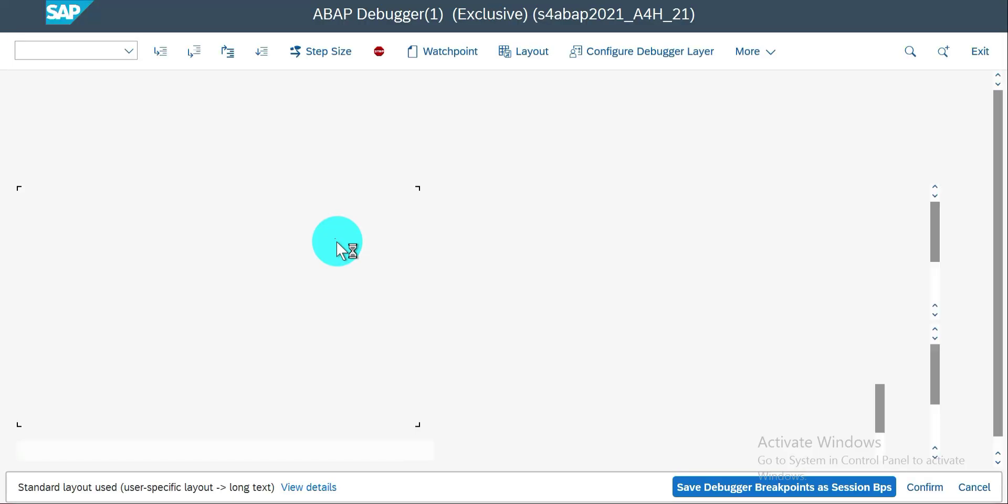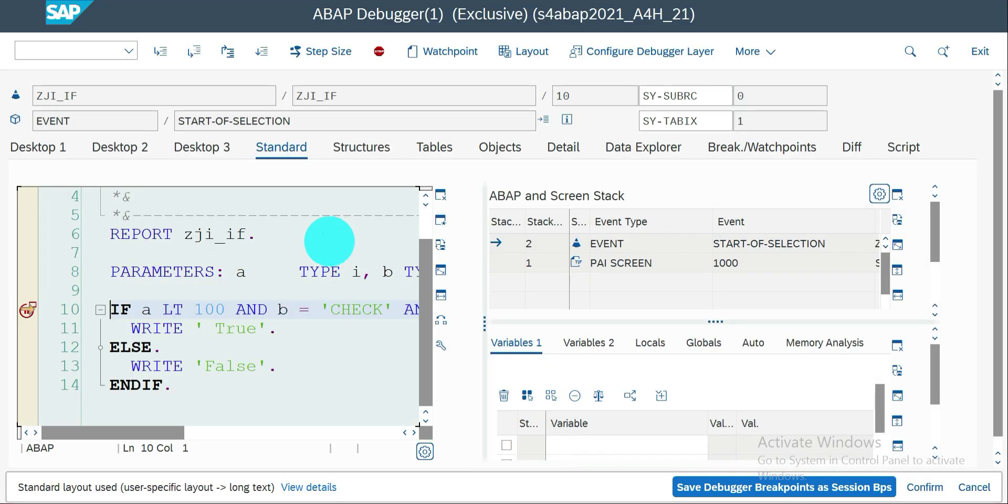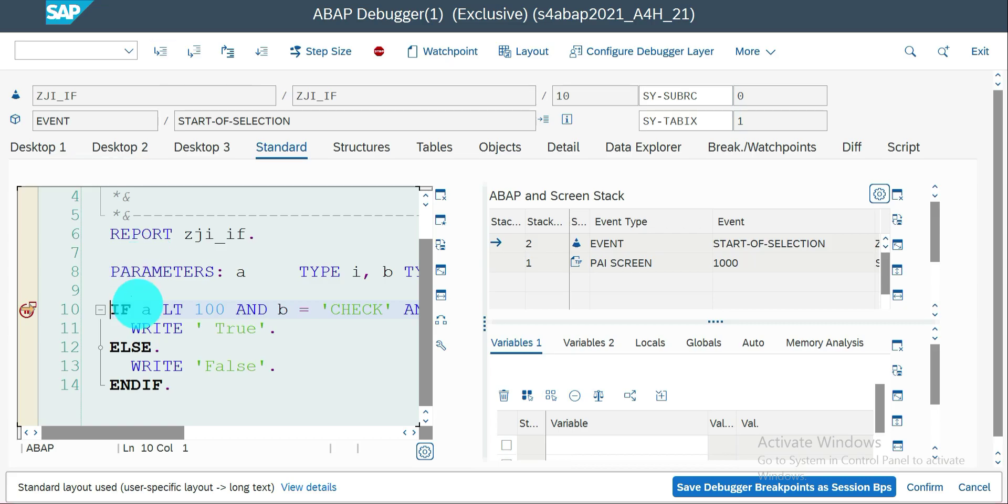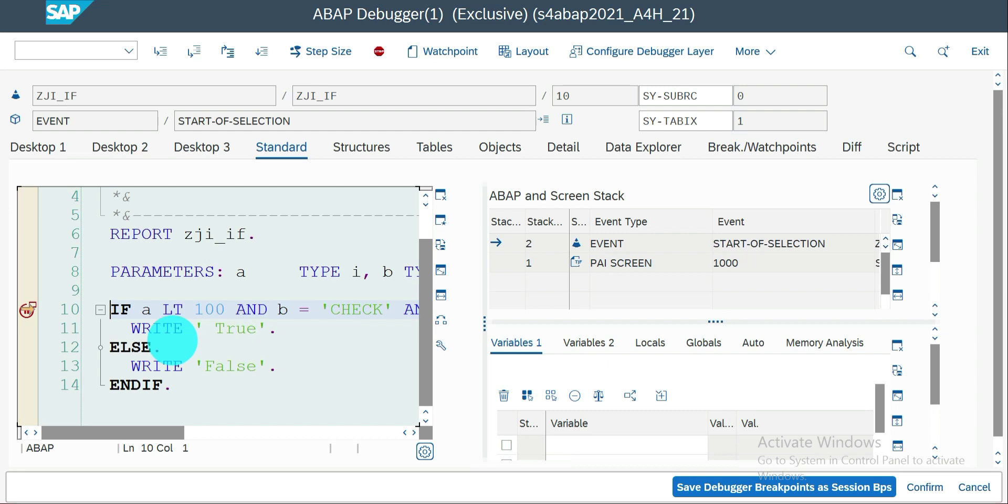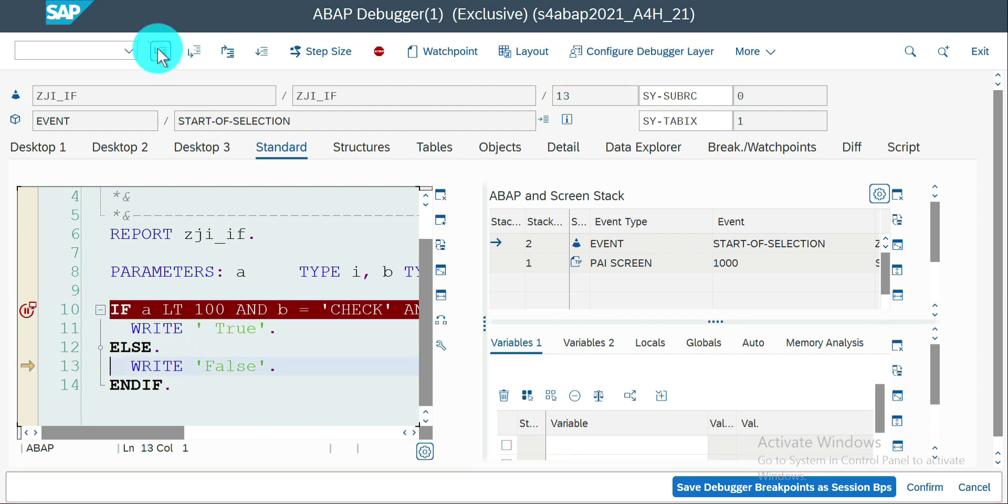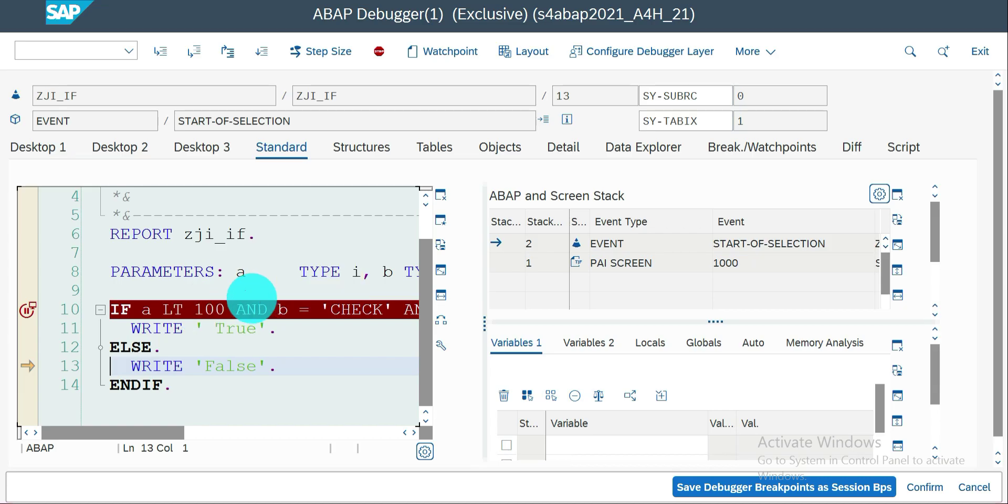So in normal way what happens is if you press F5, if you press single step F5, automatically if all the three conditions are satisfied it will go to line number 11 or it will go to line number 13. So if I press F5 it goes to line number 13 because one of the conditions, I'm not sure one or all or all the three conditions, some conditions get failed so it automatically comes to the else part. So now we need to know which condition fails.